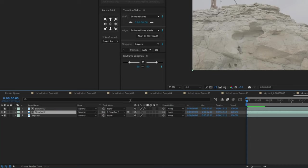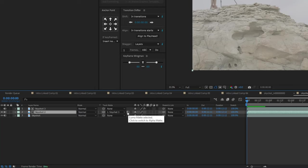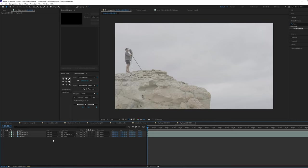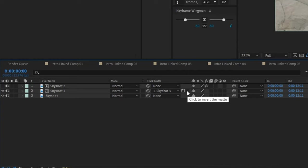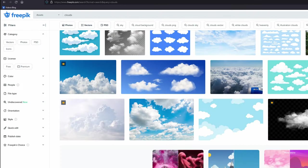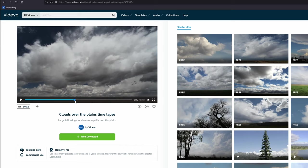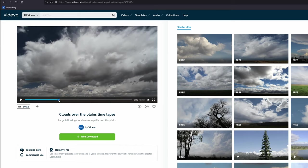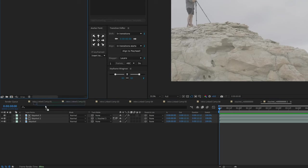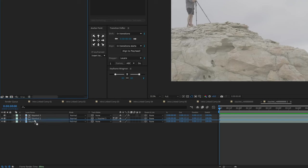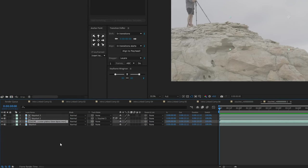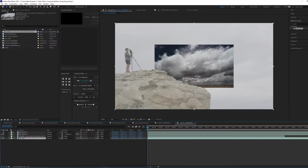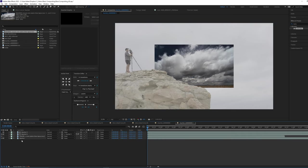So we're going to take the luma mat, we're going to turn it off, and then we're going to grab our track mat pick whip here and just select the luma mat that we just made. And then we can click on this little button right here, and that's going to switch it from an alpha mat to a luma mat. Currently, we have only the sky visible. So what we can go ahead and do is invert it by clicking this little button right here. And now we can go find some nice cloud images. I found this one right here, which I'll have linked below. And it's a free download, so you can check that out. And we're going to go ahead and use that for our sky replacement.